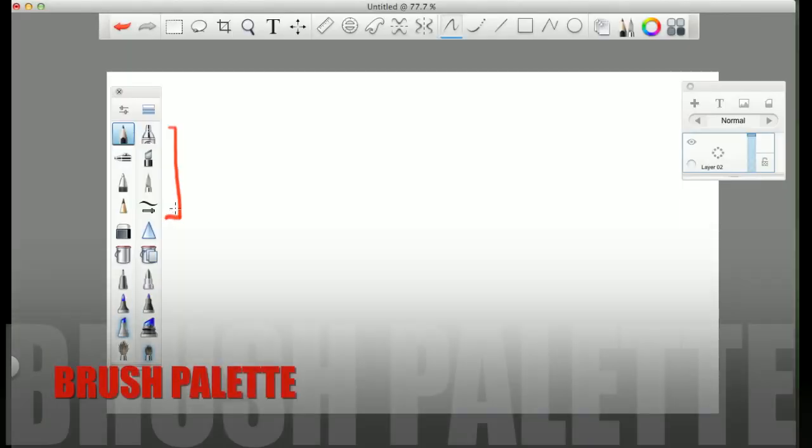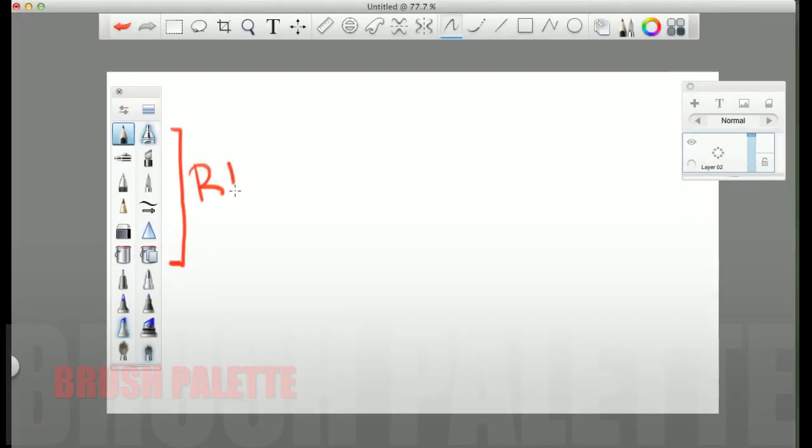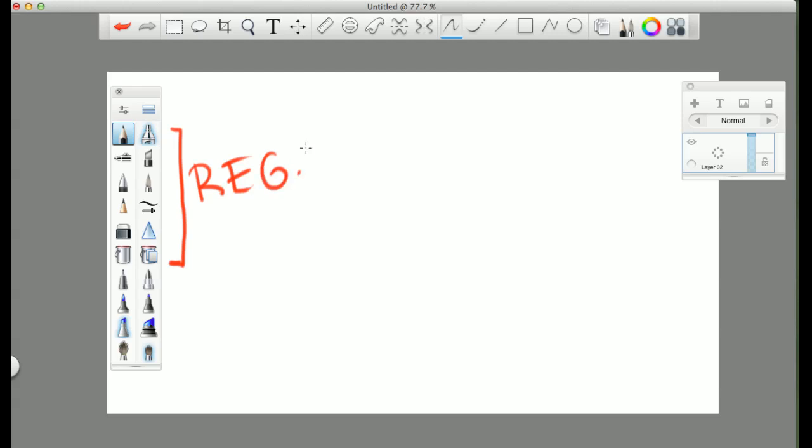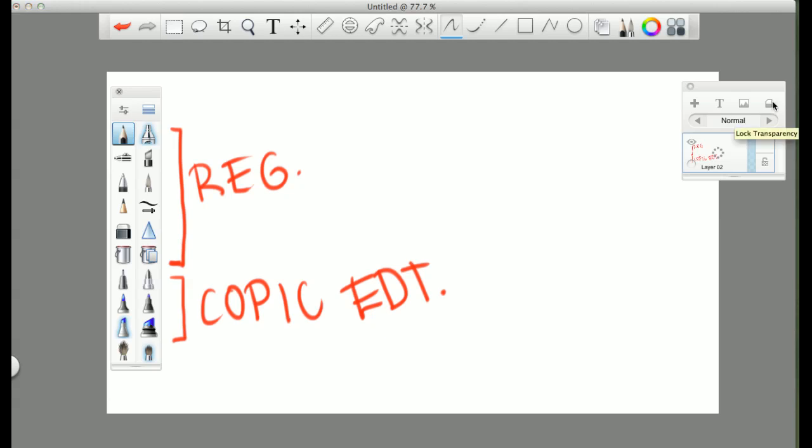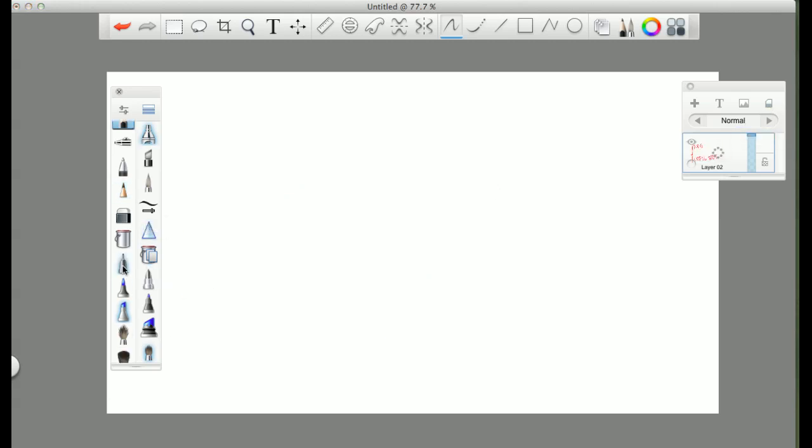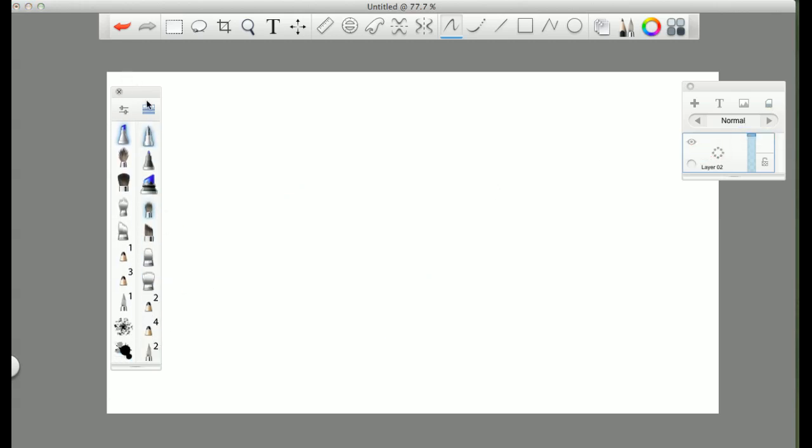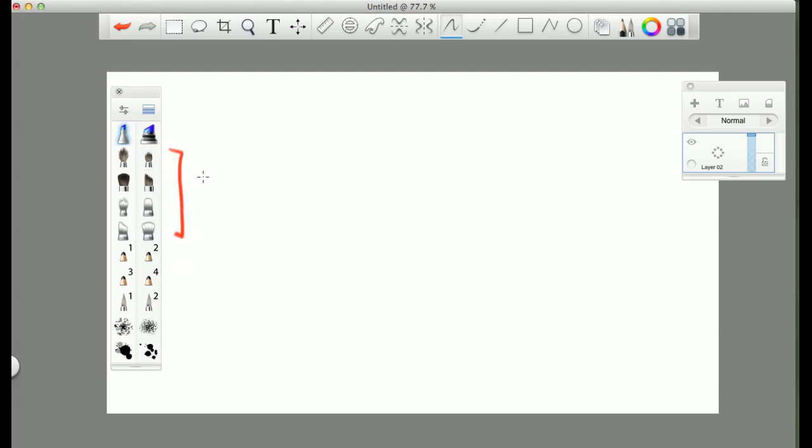Okay, so in the brush palette, here we have all the regular brushes that were in the first edition of Sketchbook Pro. This is the Copic edition brushes that came with Sketchbook Pro Copic. Next, these are the new brushes that came.